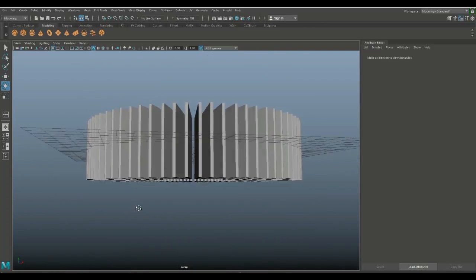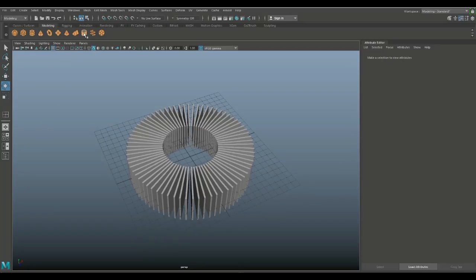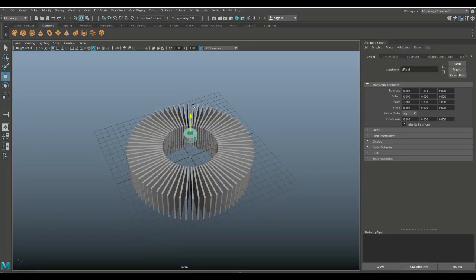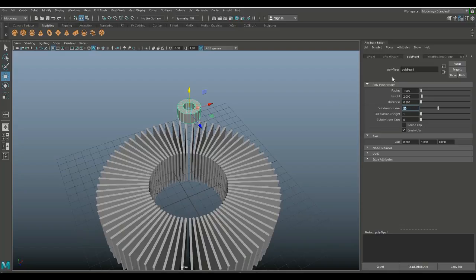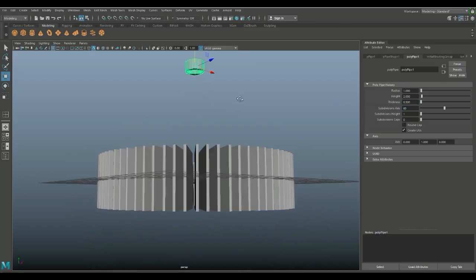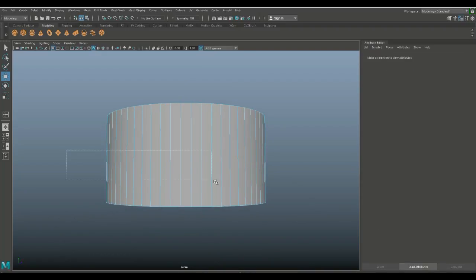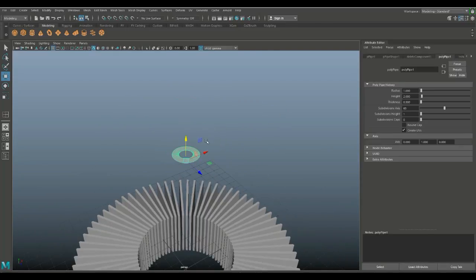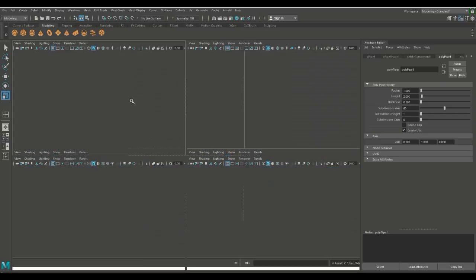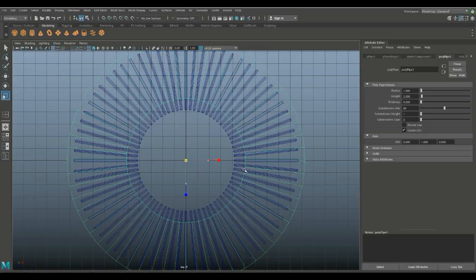For the top and bottom we're going to take a polygon pipe, hit W to move it up. Make sure we have enough subdivisions — in the attribute editor set that to 60. Hit F to zoom in, right-click and go to face. Drag-select all the faces except the ones on top, right-click to object mode, move it down, hit R to scale it out. From the top view hit 4 for wireframe mode and scale it out until it goes slightly beyond our panels.